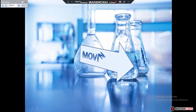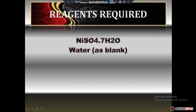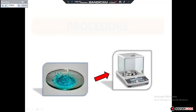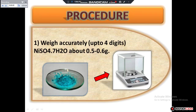Moving on towards the procedure of this experiment, let us have a look at the reagents required. The reagent we will require for this experiment is a green color salt of nickel sulfate. First of all, we have to weigh accurately up to 4 digits of nickel sulfate salt — that is about 0.5 to 0.6 grams — on an analytical balance.